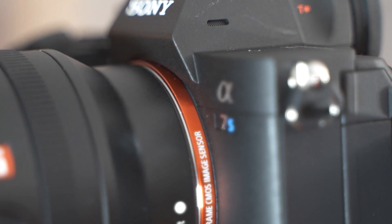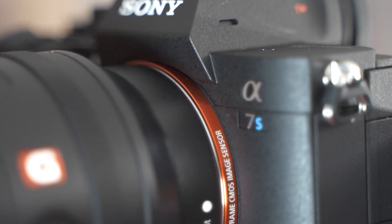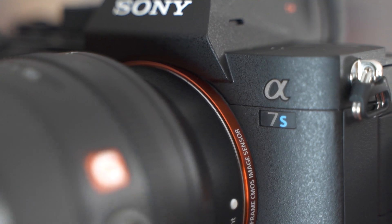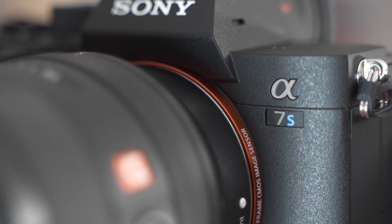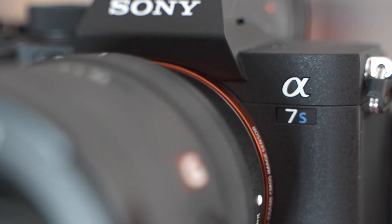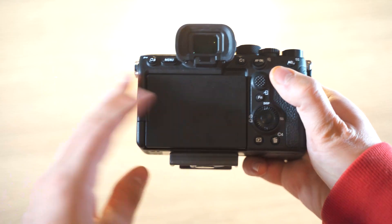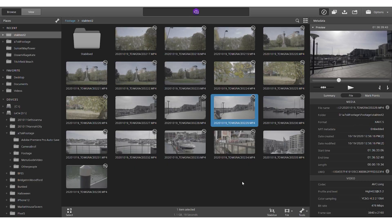Some of you might know that in Sony's newer cameras like the a7S III, the a7 IV, the a1, and the a7C as well, all have gyro data built into the cameras. This means that when you're recording, the camera is also taking note of whether it's being tilted forwards, backwards, left, or right, and storing this in the metadata.